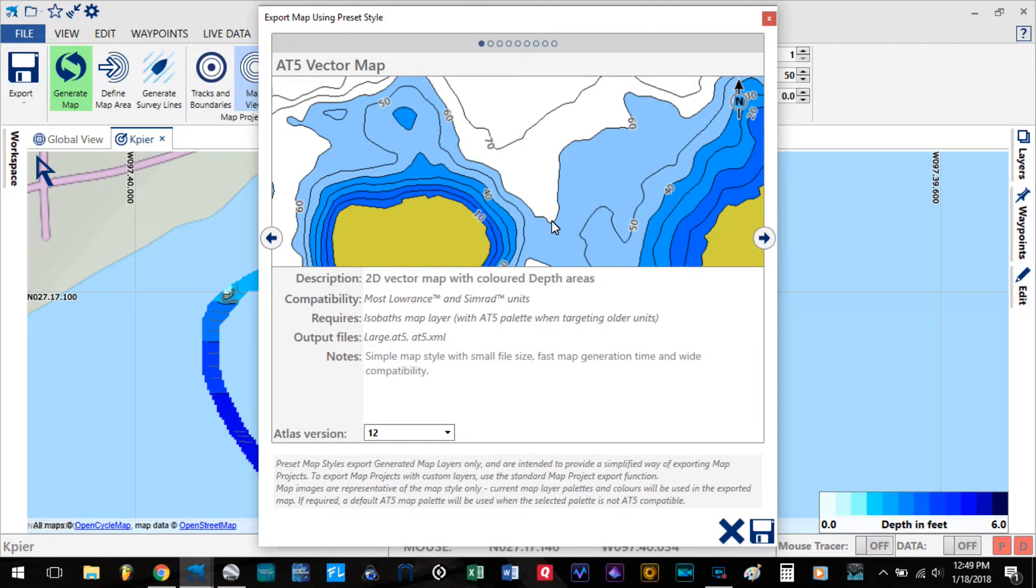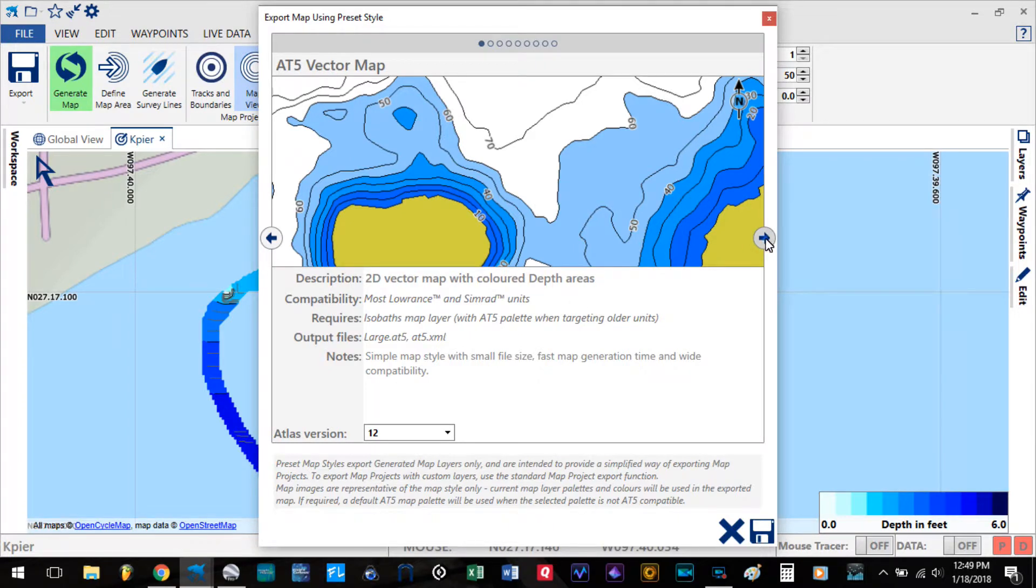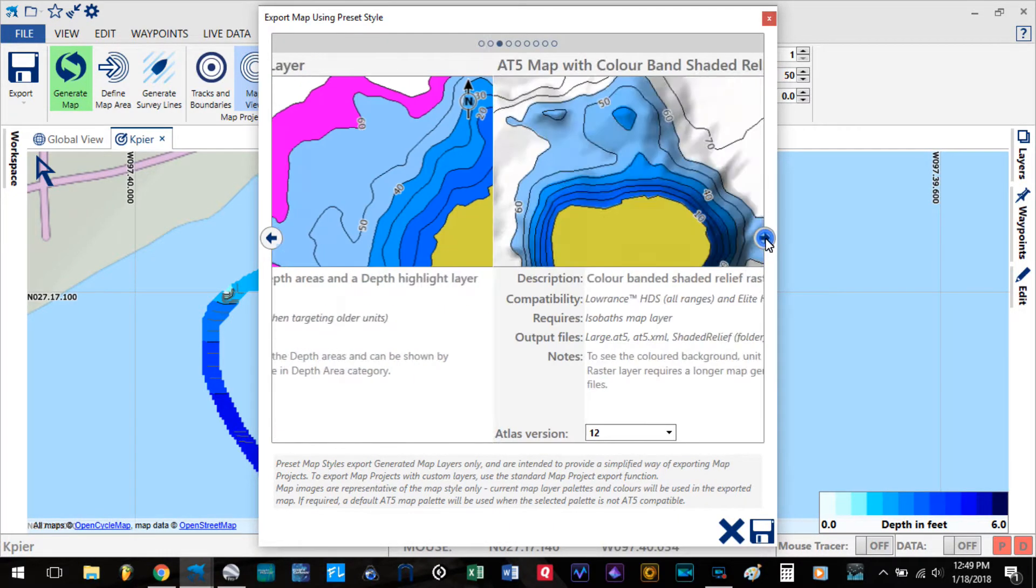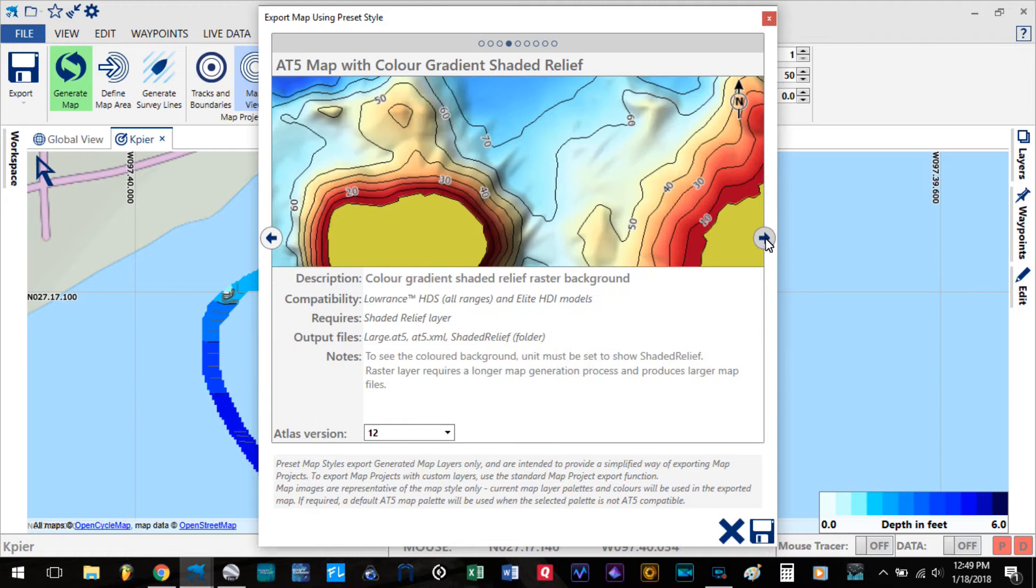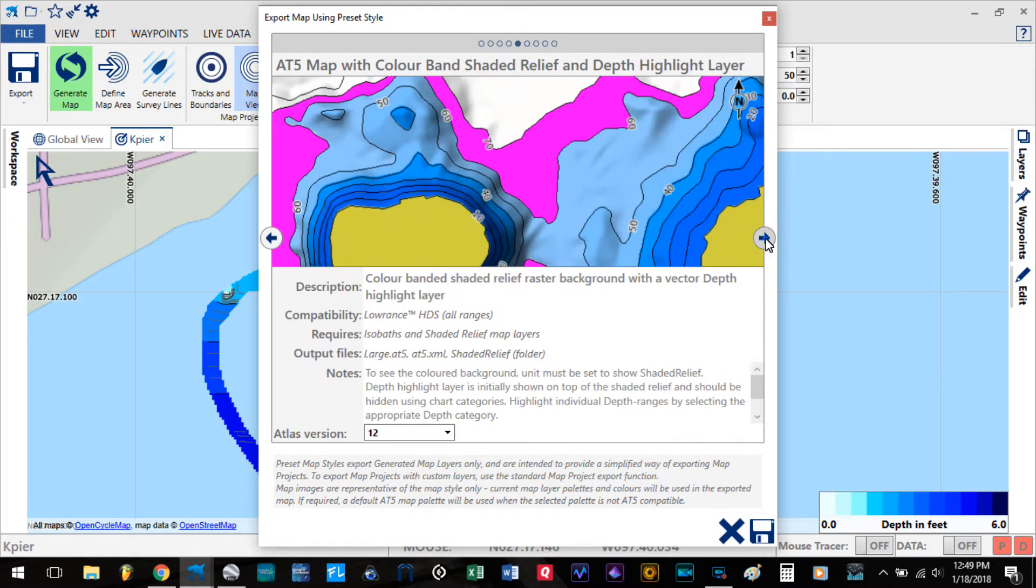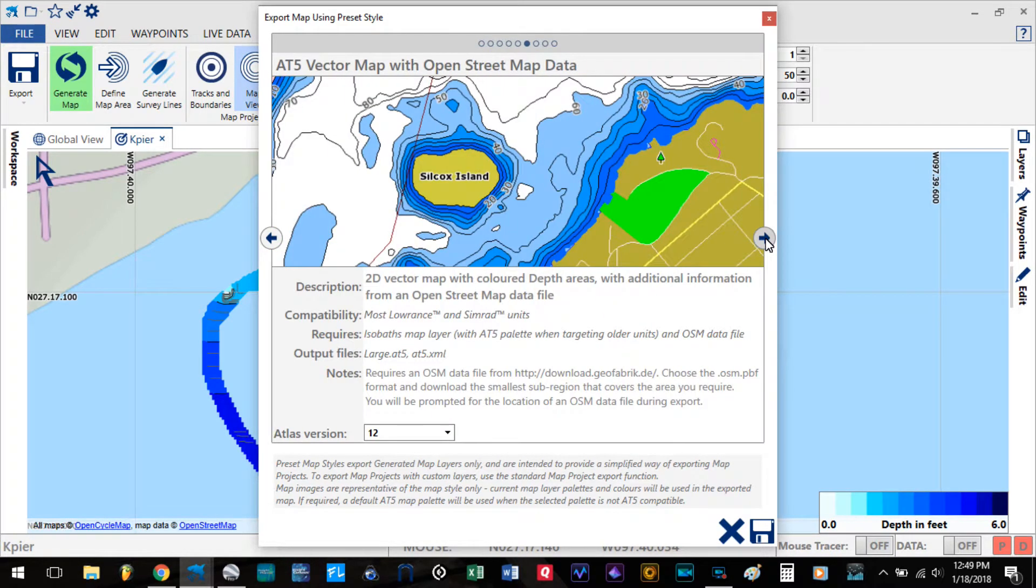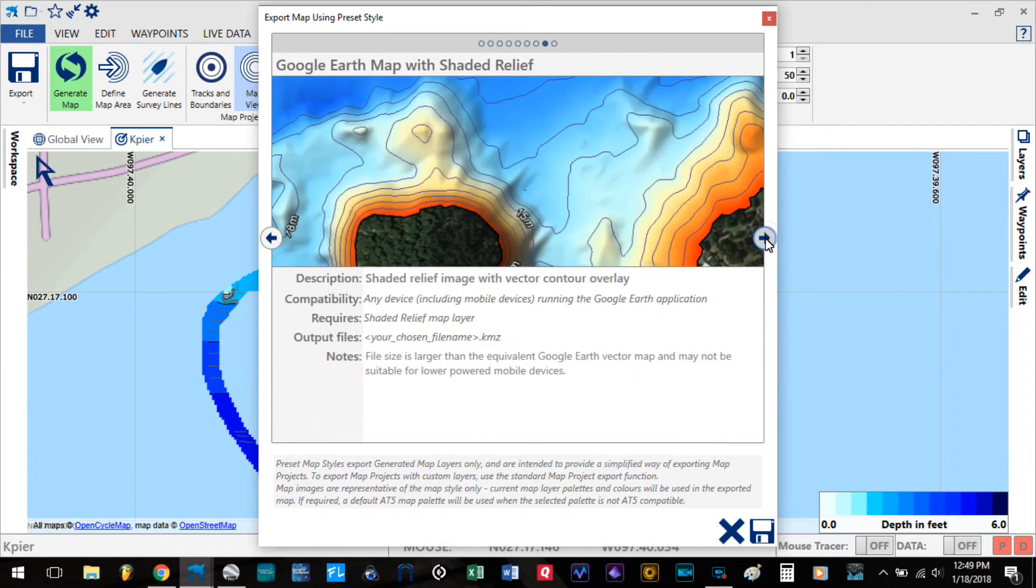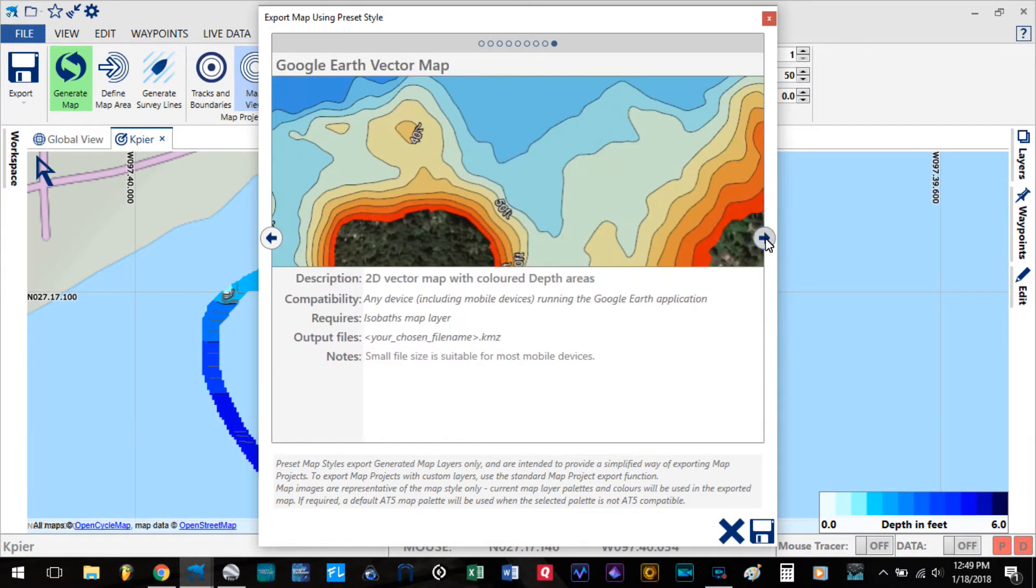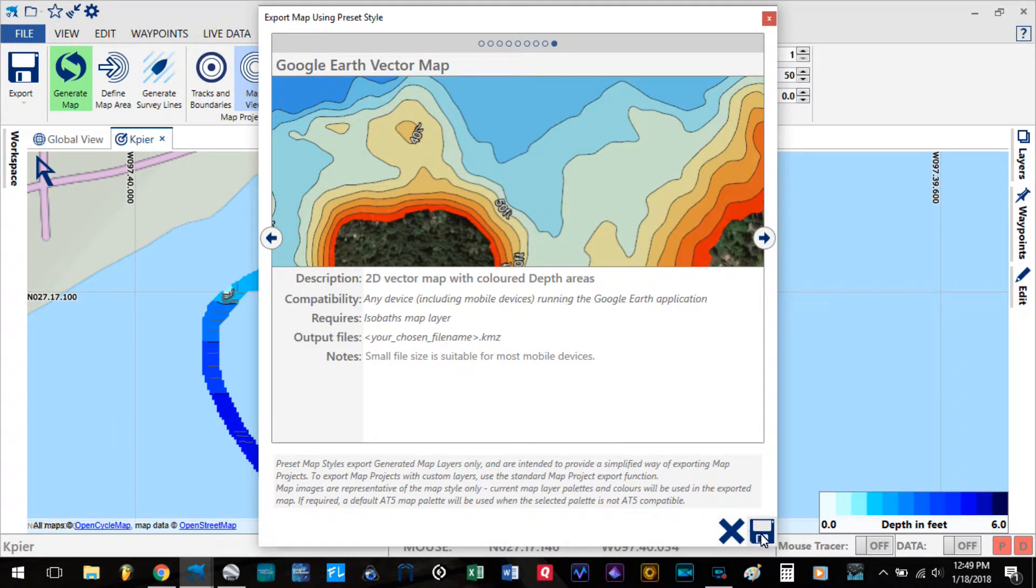Now there's many types of maps that you can actually export. This will be an AT5 vector map. But we're going to go ahead and focus on Google Earth. I'm going to select the Google Earth vector map.